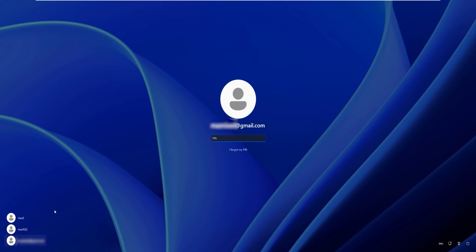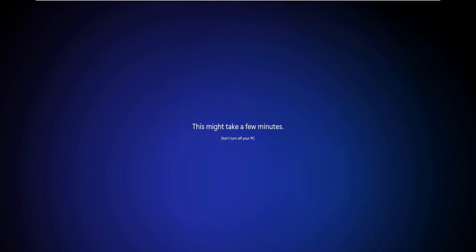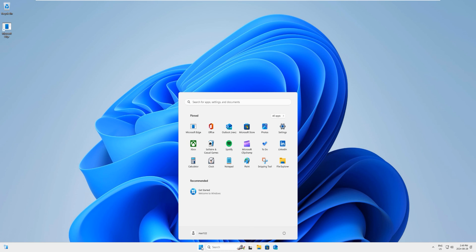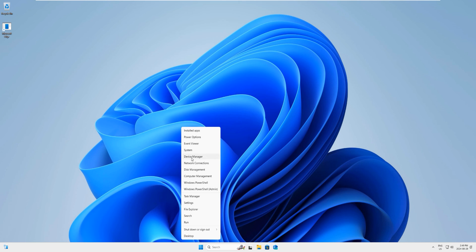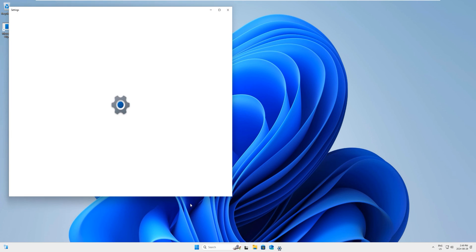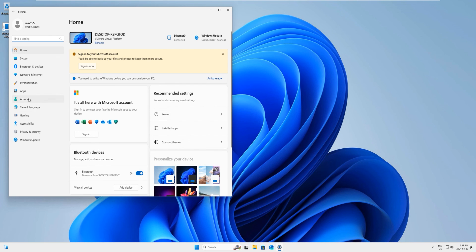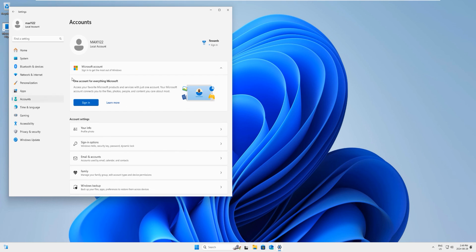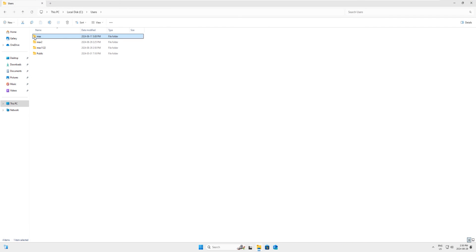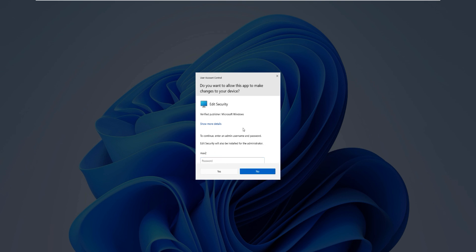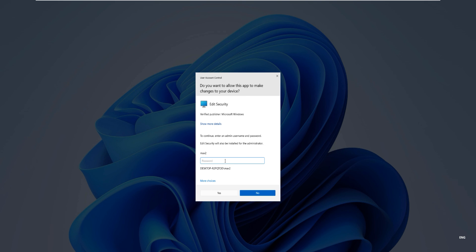For the guest account, go to the login screen, click on that username, and you will see it does not ask for a password — it just configures the new user account. Once inside, right-click the Start button, click Settings, go to Accounts, and you can see it says 'max1 — Local Account' — it does not say Administrator. This is a guest user; you can give this computer to anybody and they cannot access your personal data on any locked or administrator account.